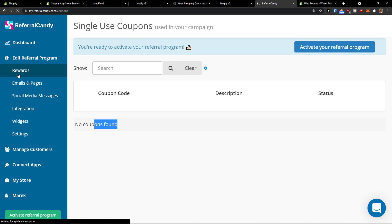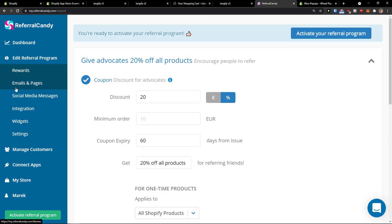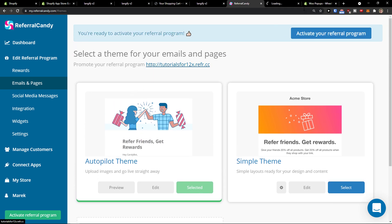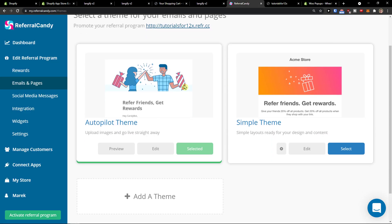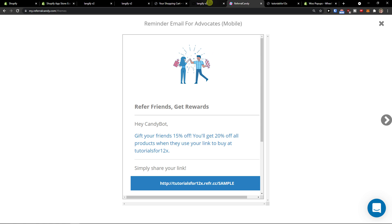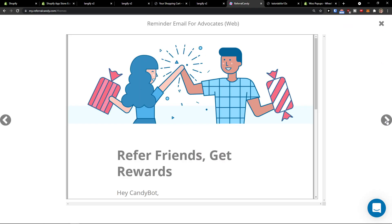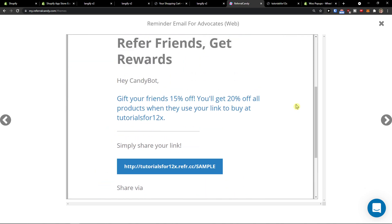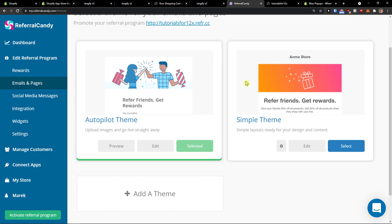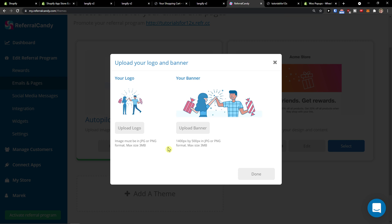When you click add your referral program, first we saw the rewards that we edited. Then we're going to see the emails and pages. Select the theme for your emails and pages, and you can simply change the theme — so preview it. They can share the link, this is how it would look like. The reminder for the email, and this will be for the web, and this is a landing page. So this is how it would look like. You can edit it if you want.